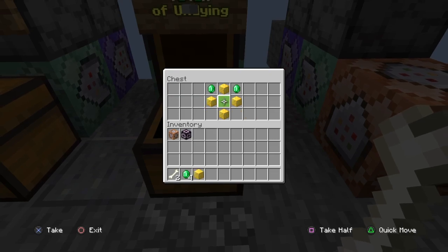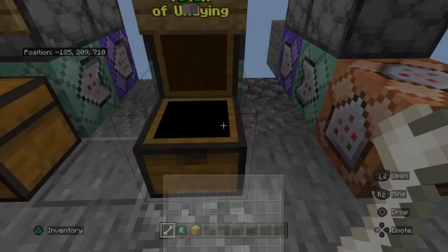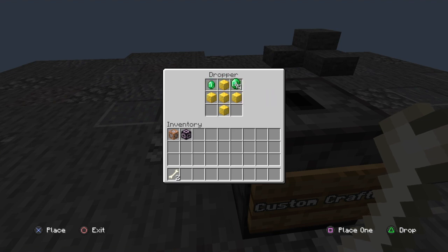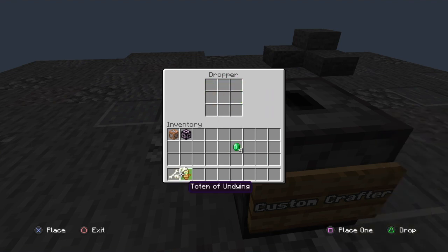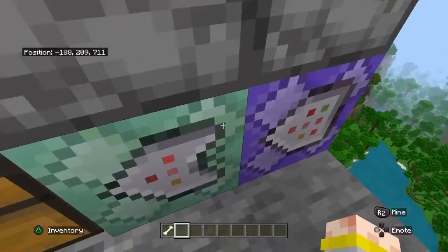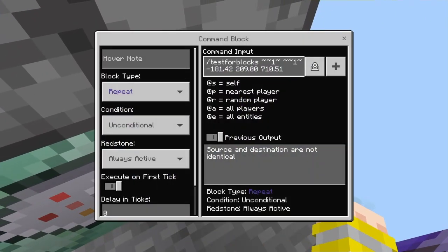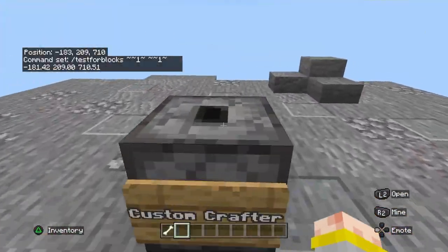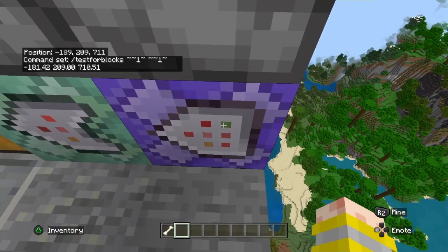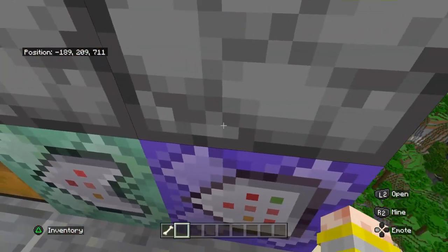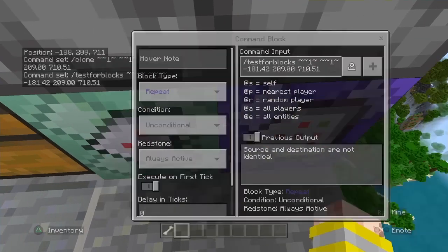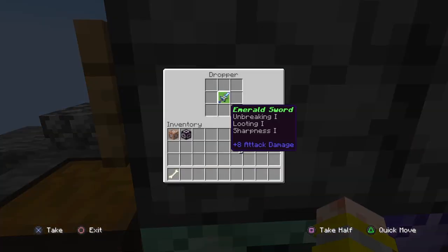We take our recipe and just kind of put it into the table like that. Then we have our totem of undying and our emerald sword. So the way this works, we have a slash testforblocks, tilde tilde 1, tilde tilde 1, and the coordinates of this right here, and then we have the recipe in here. What this will do is it will test if this and that are the same, and if they are we'll move to the clone command of the exact same thing. So it will just clone this over there.